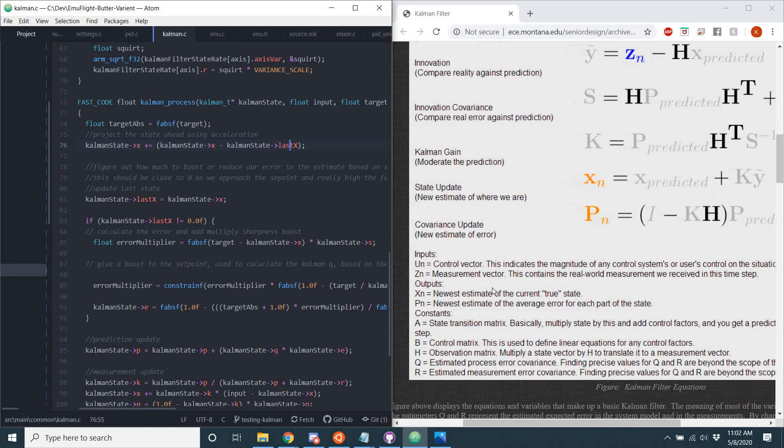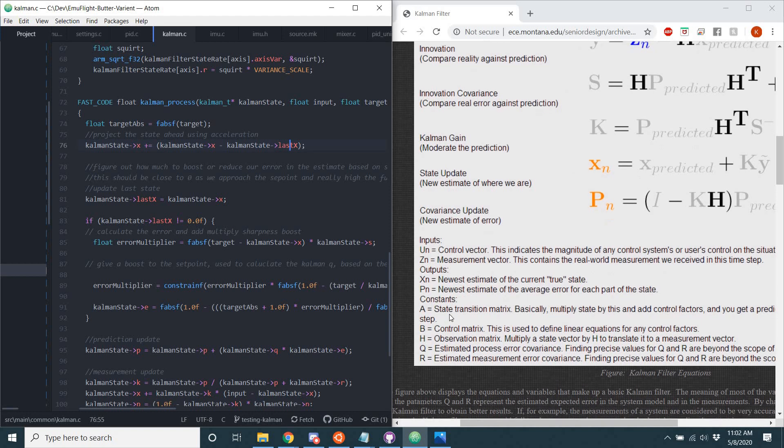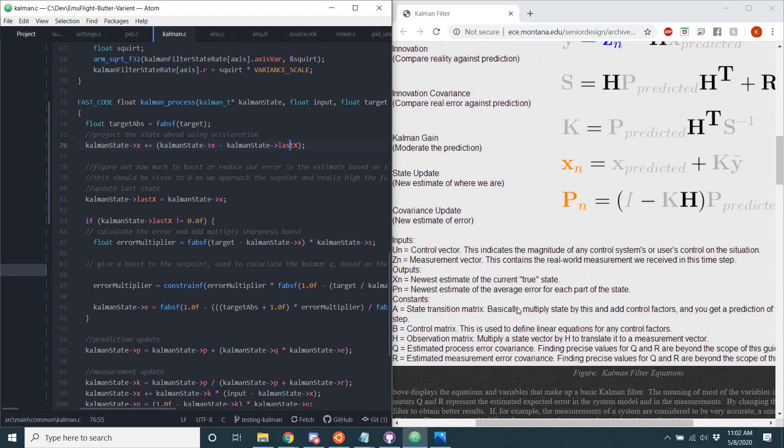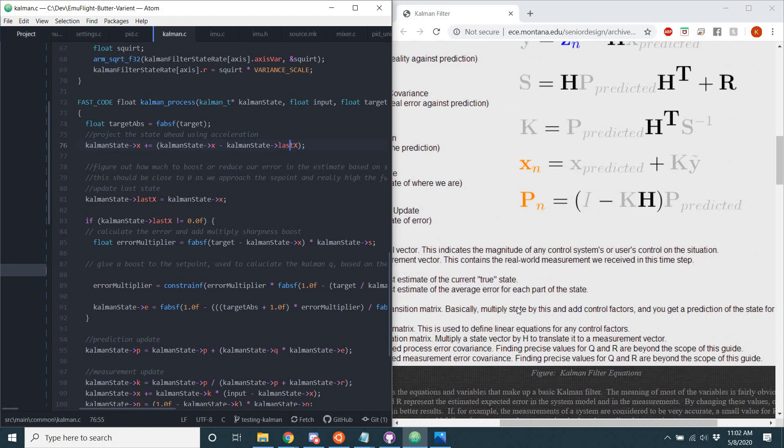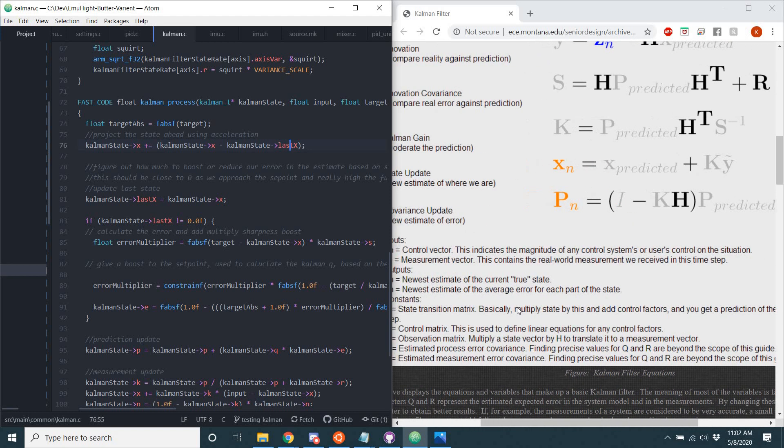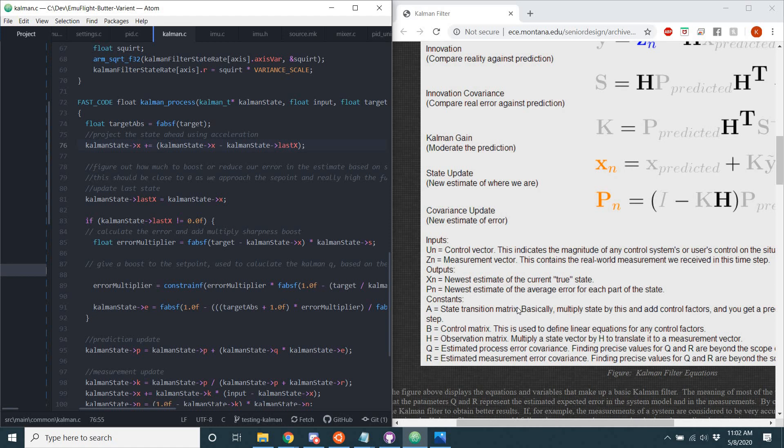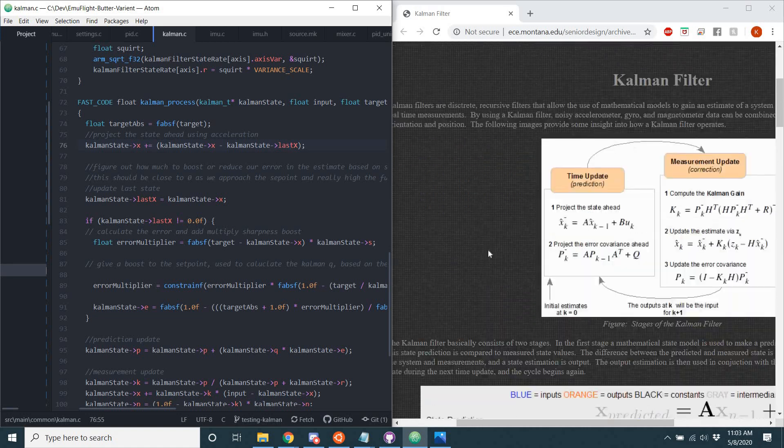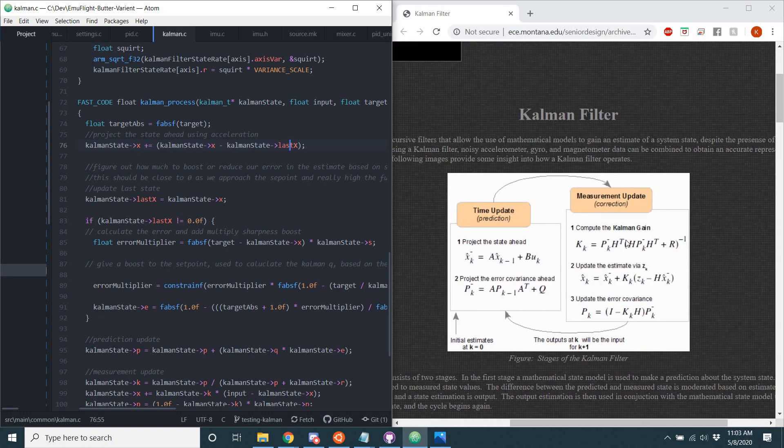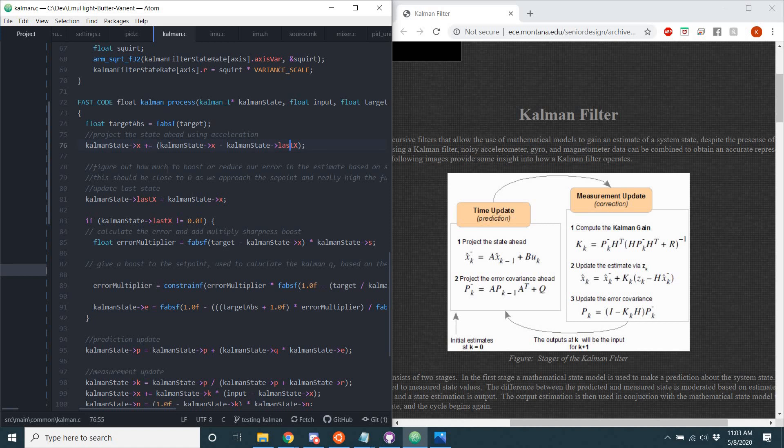In fact, that A value is the state transition matrix. Since EmuFlight is only using one data set, it's not combining multiple gyros or multiple data sets. This B, H, Q, well the B could still be used, but the H and A, those things aren't really used. So we can just pretend that all of those have a value of 1. So that's the first part of the Kalman filter, is projecting the state ahead.